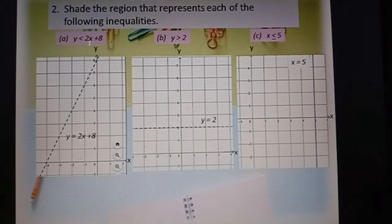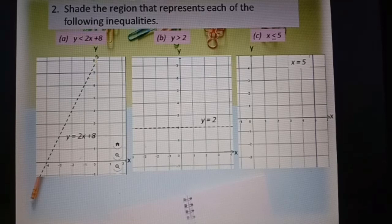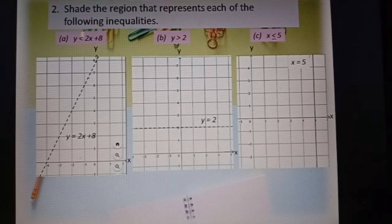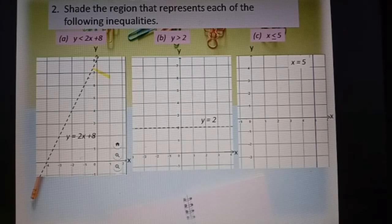Question number two, part a: y less than 2s plus 8. When y less than 2s plus 8 — there is no equal to, only less than — the line will become a dashed line. Less than means the area, the region, is below the line. So we shade the area y less than 2s plus 8.